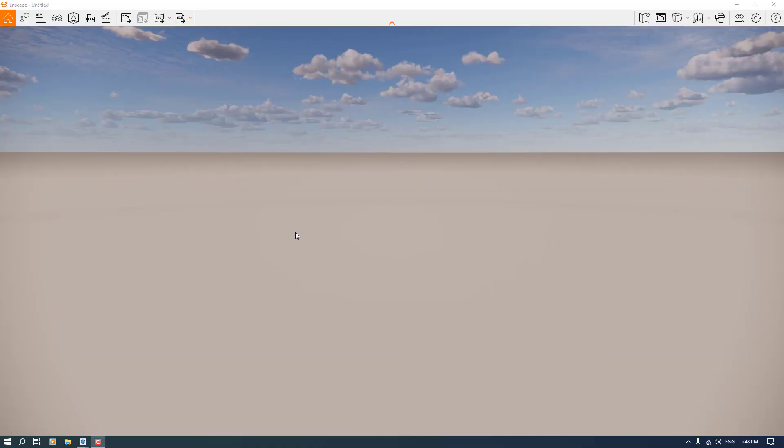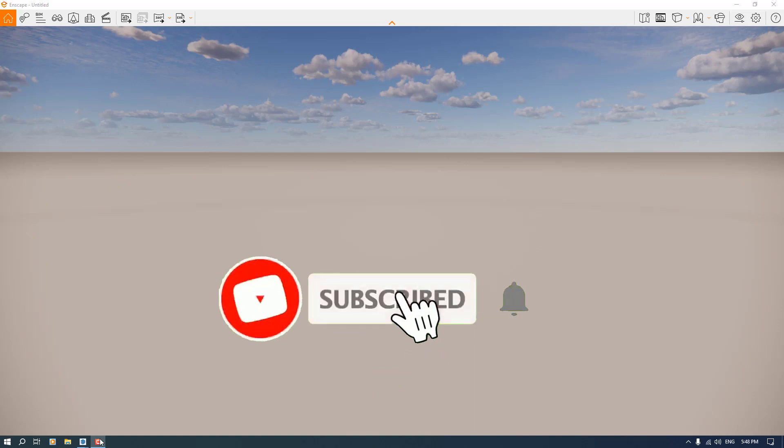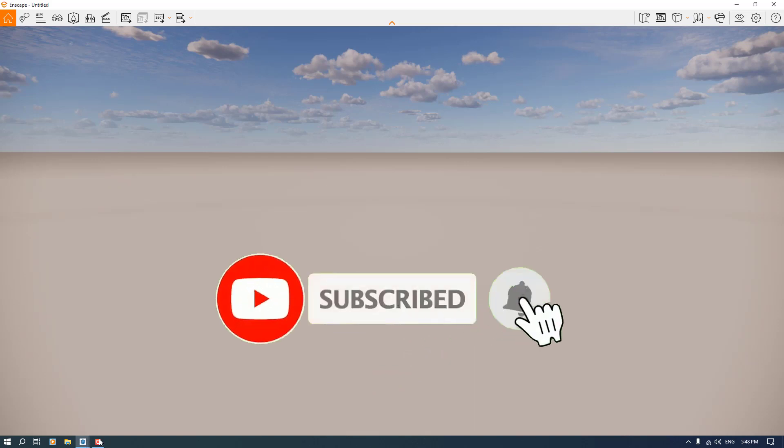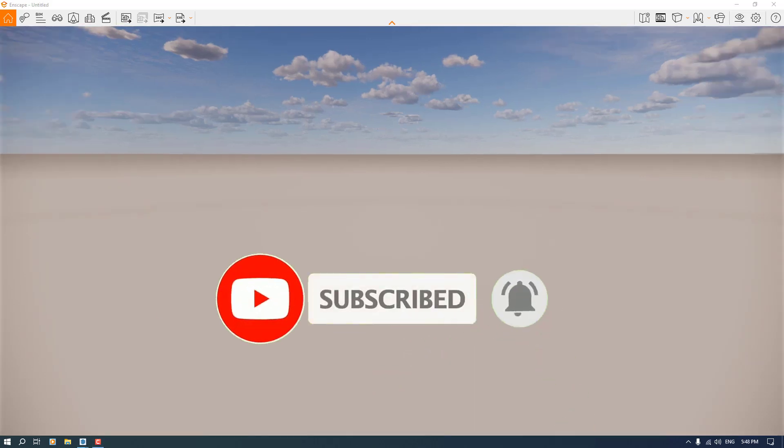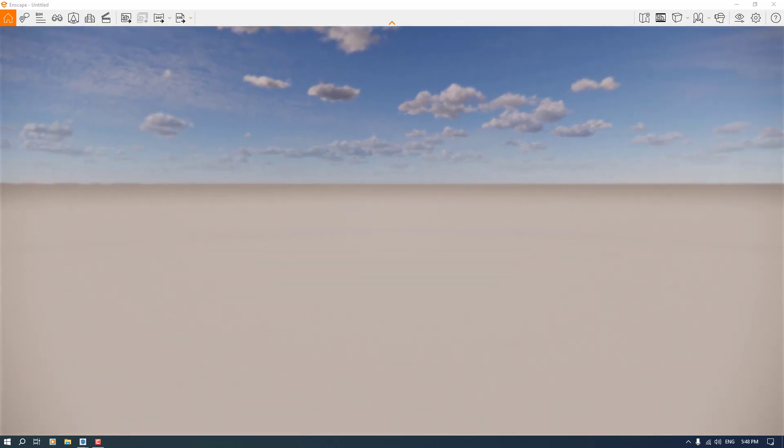Hello guys, what's up! Welcome to a new tutorial from SketchUp Arcus Studio. Today we have a tutorial about a new update in Enscape 3.5 called multi-asset placement. As you can see, we have this environment in here.